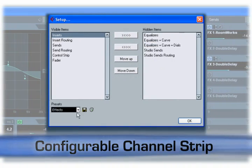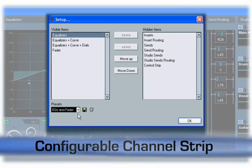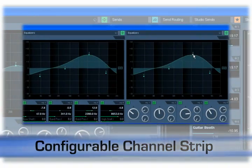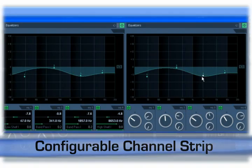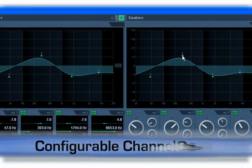As well, presets can be created for later recall. Cubase 4 also has a new EQ section with a larger, easier to read display area.